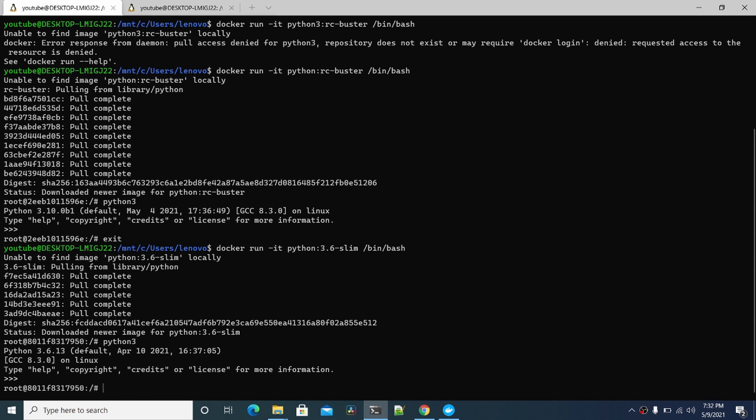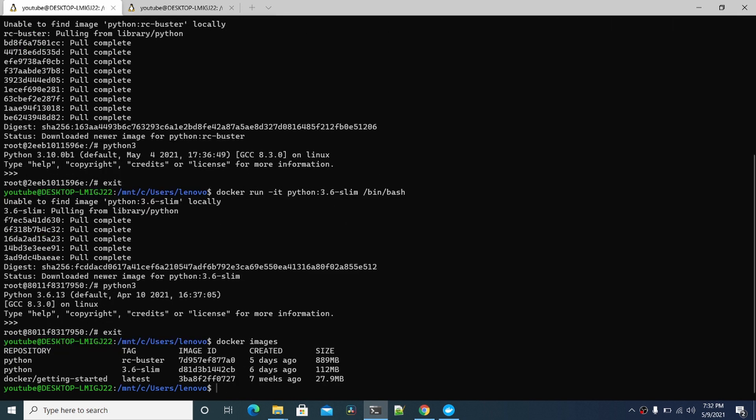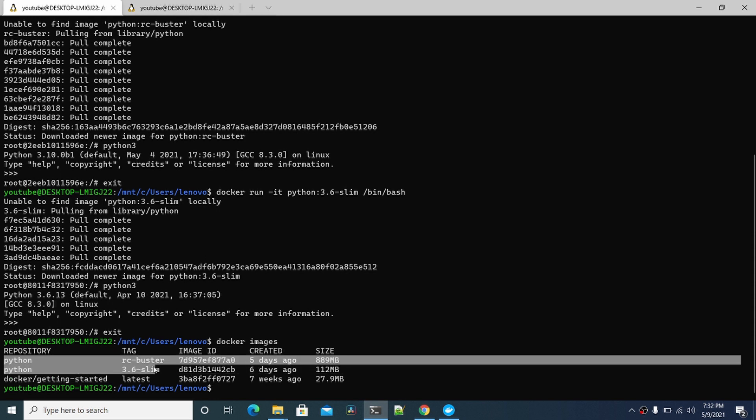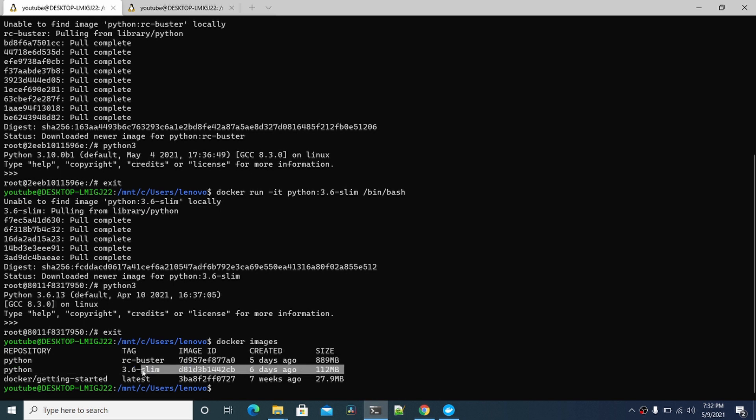You can check all these if you go back here and do docker images. It'll show which ones we've downloaded so far. These are the two new ones I downloaded for Python. RC Buster, which is version 3.10.0 beta 1. You can see that's 889 megabytes. You can see how much smaller this Python 3.6 slim is.